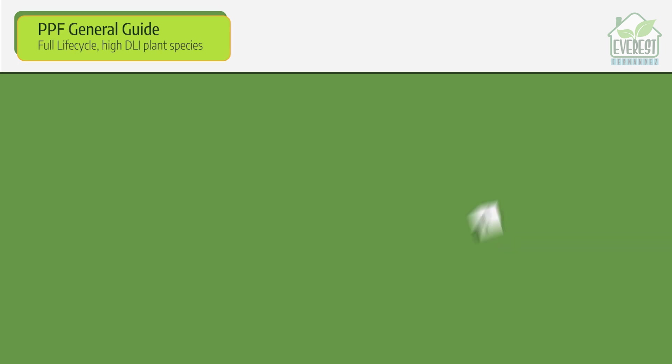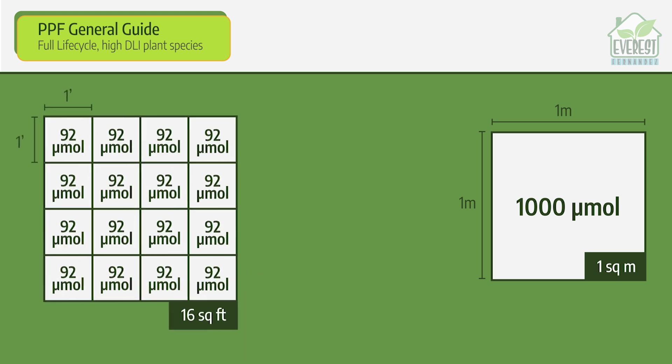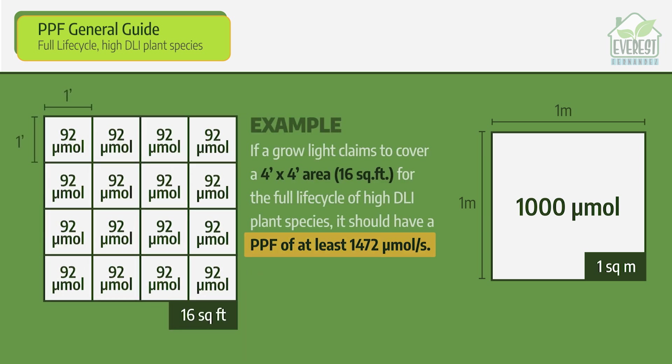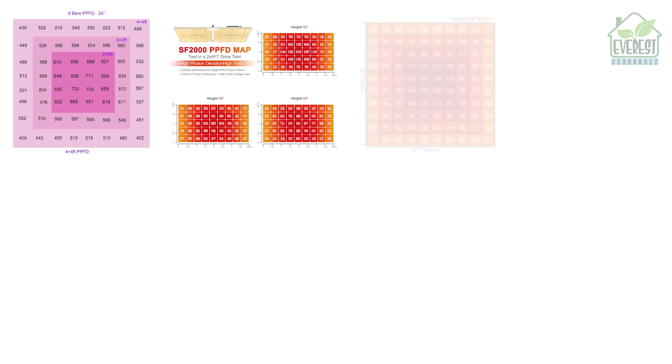For high performance, I recommend a minimum of 1000 micromoles for each square meter of footprint or 92 micromoles per square foot. Also, some manufacturers have moved from PPF and now use BPF instead. Yay, more acronyms.